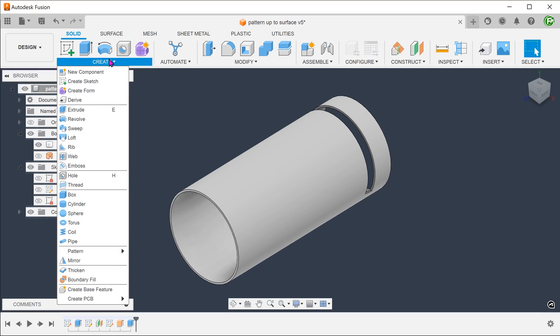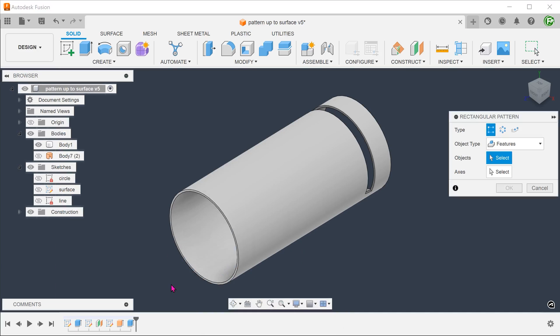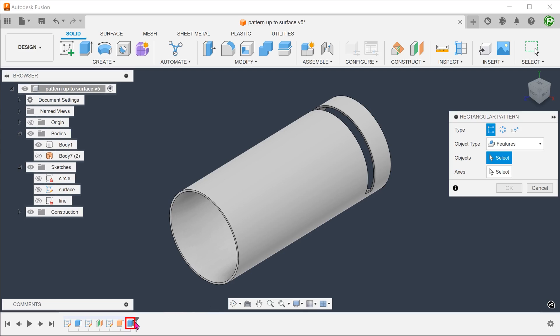Go to create, pattern, rectangular pattern. Set object type to features and select the extruder cut from the timeline.